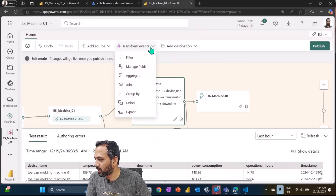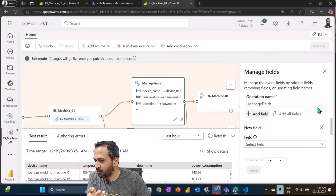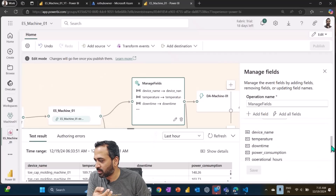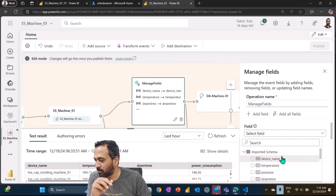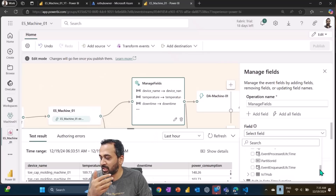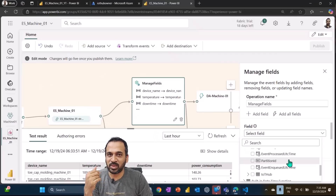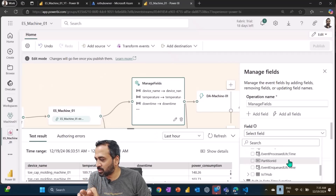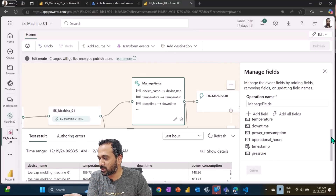I added a transform event by selecting the Manage Field option. Once you click on that, it gives you options on the right-hand side where you can select the necessary columns you need. If I click 'Add Field' the dropdown shows multiple things — imported schema, built-in datetime, built-in time functions, mathematical functions, and more. Under the imported schema I can see device name, temperature, pressure, downtime, power, and everything. There are also additional fields like partition ID and event enquired UTC added by default.